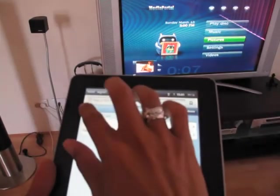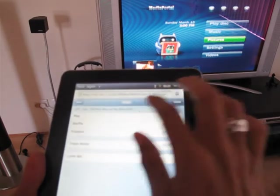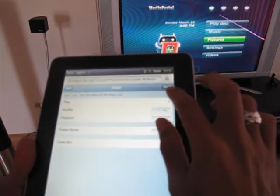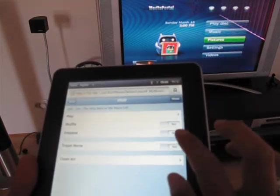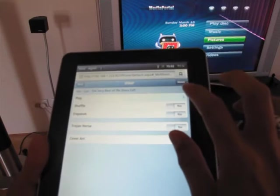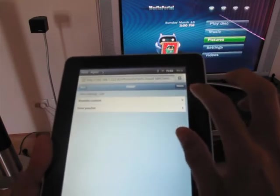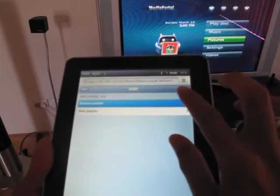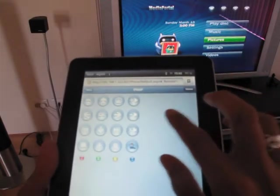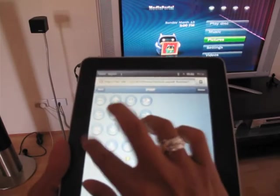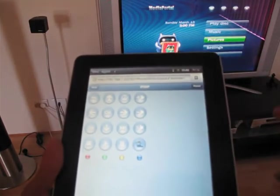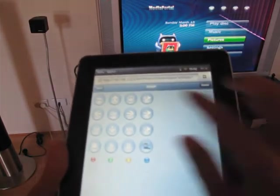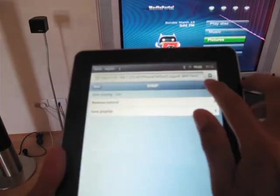And of course I can go back to the remote control to stop the music. Remote control. Stop. Okay. I can stop the music. Go back to home.